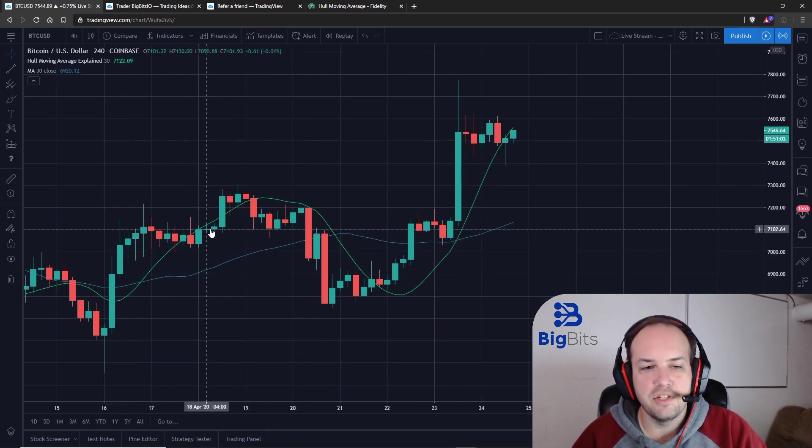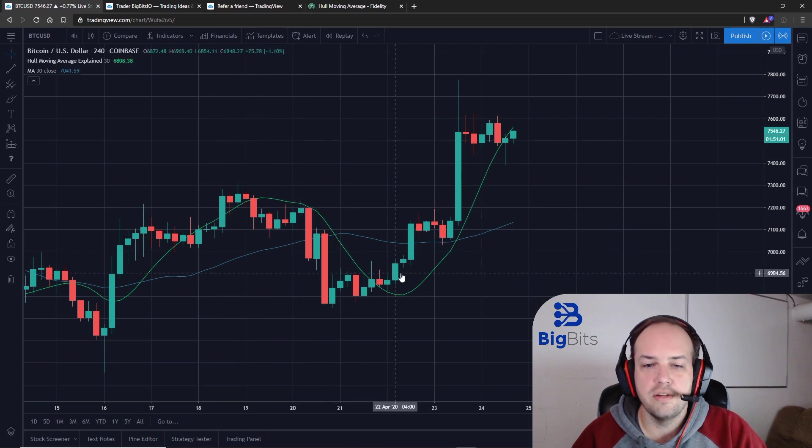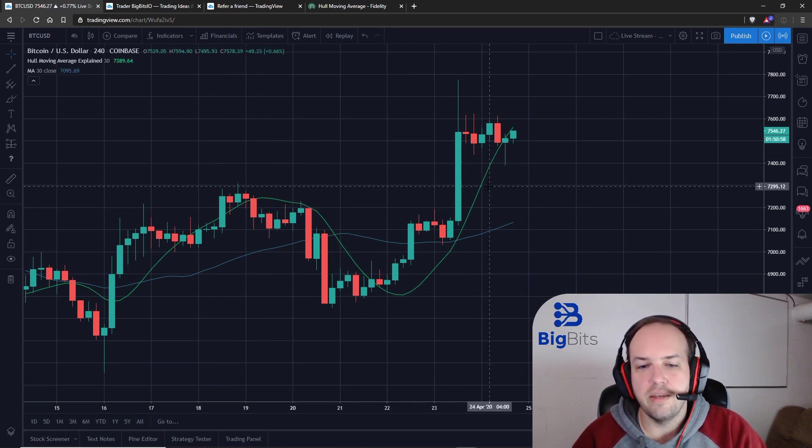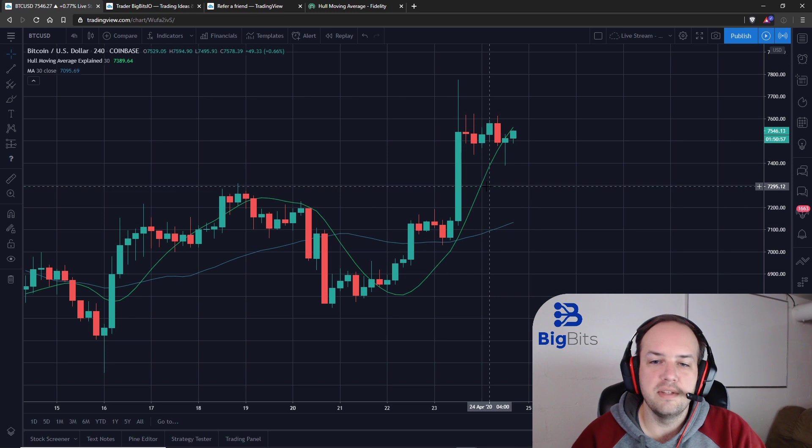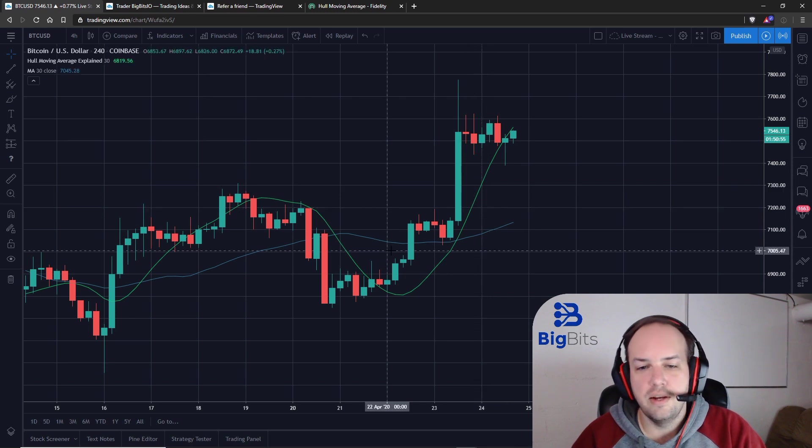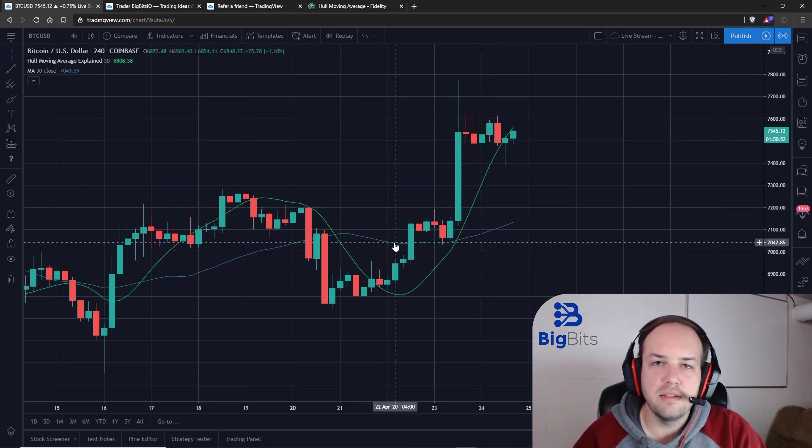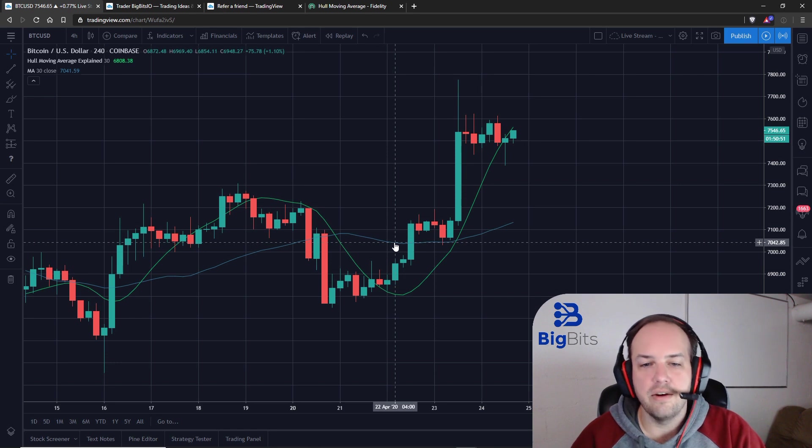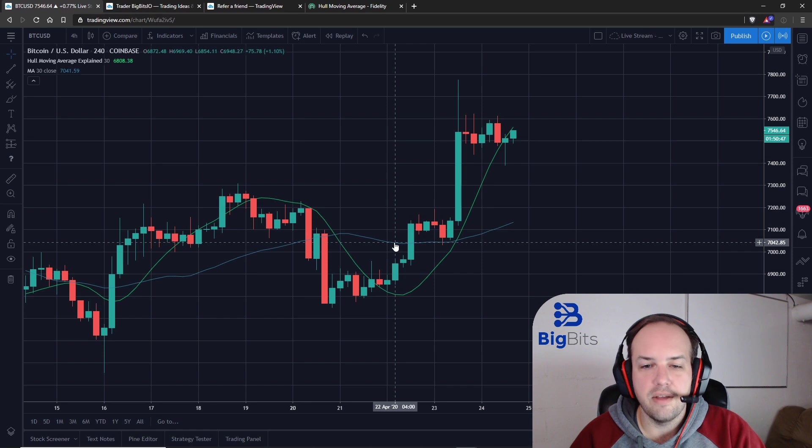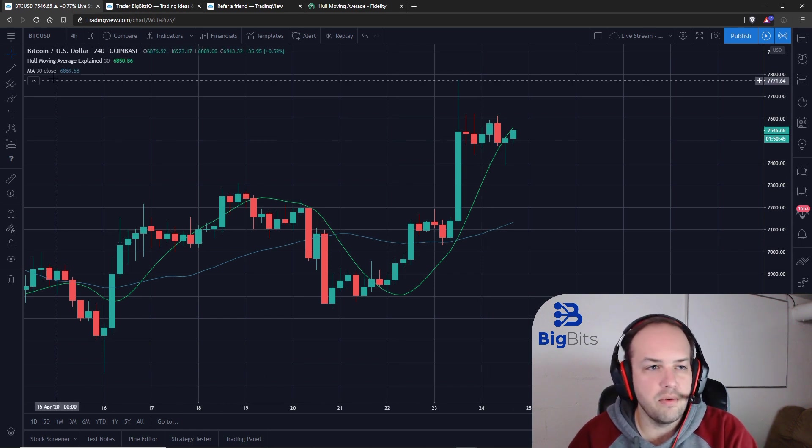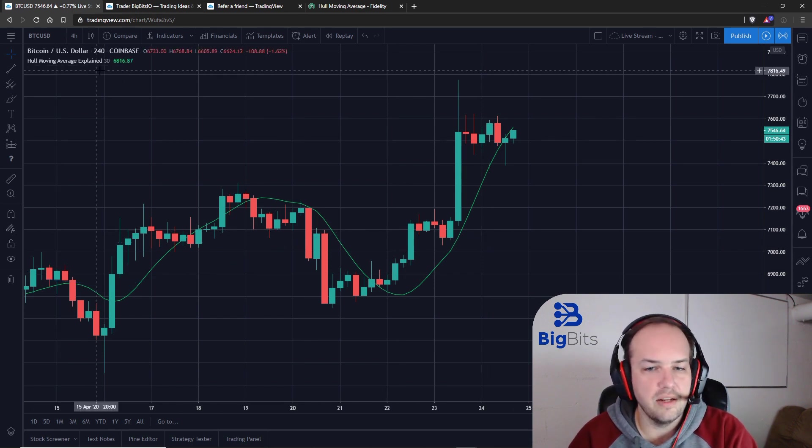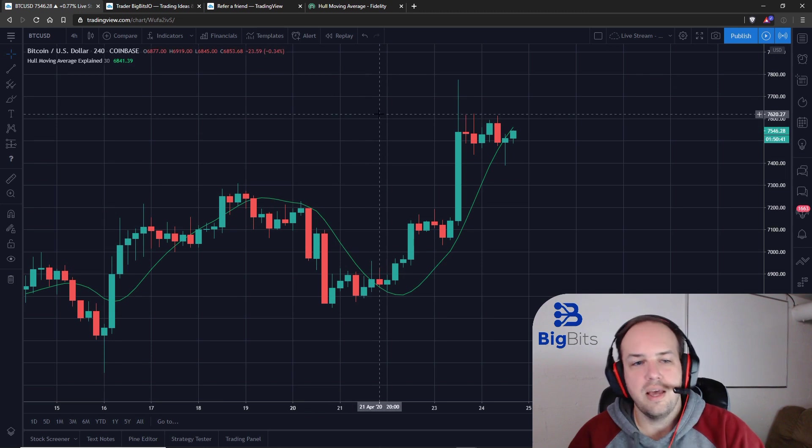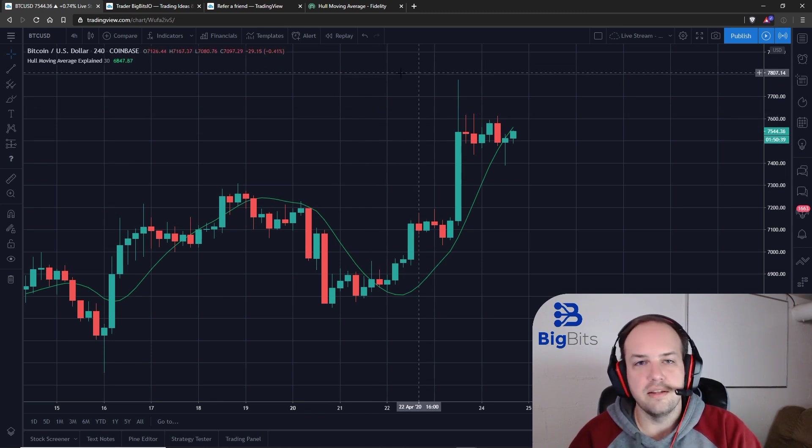The Hull Moving Average tends to stay closer to the current price, which means it has a little bit less lag in the indicator. It can pick up the movements and the change in price quicker than a simple moving average. And that's what makes it one of my favorite indicators to actually work with on just about any indicator that I use. So let's go ahead and remove the simple moving average and show you how you can trade this.